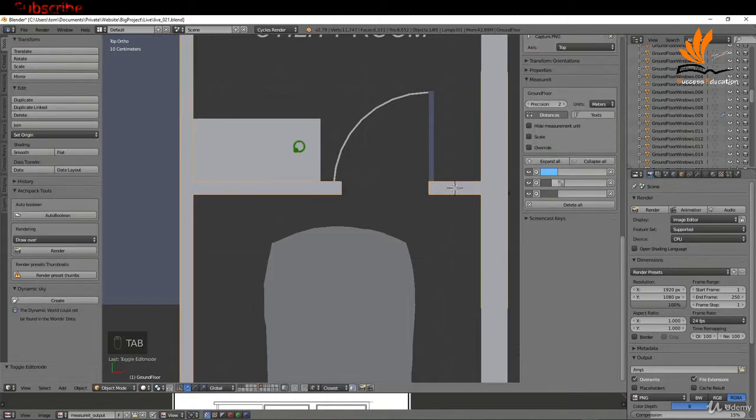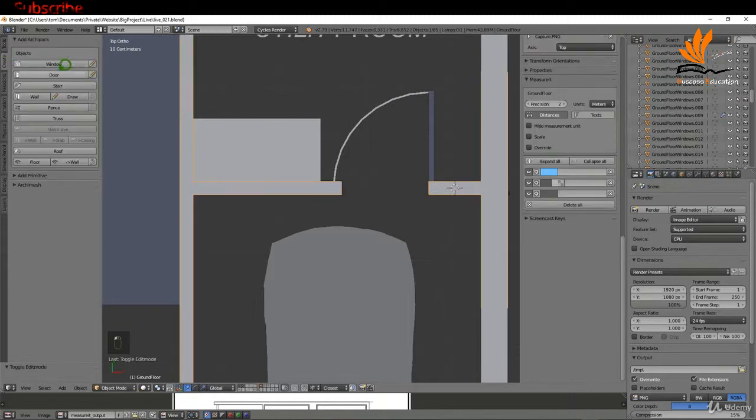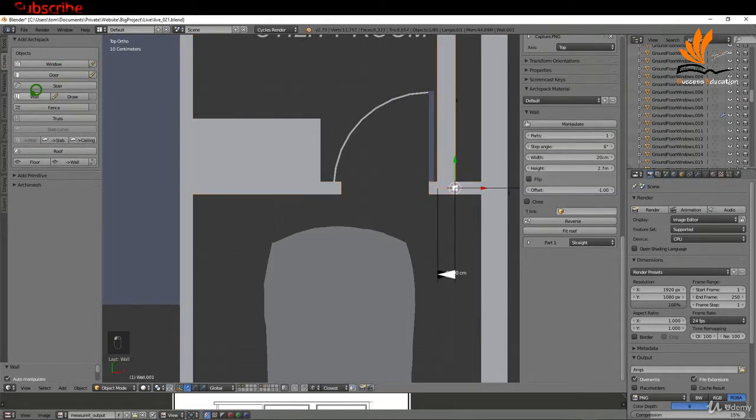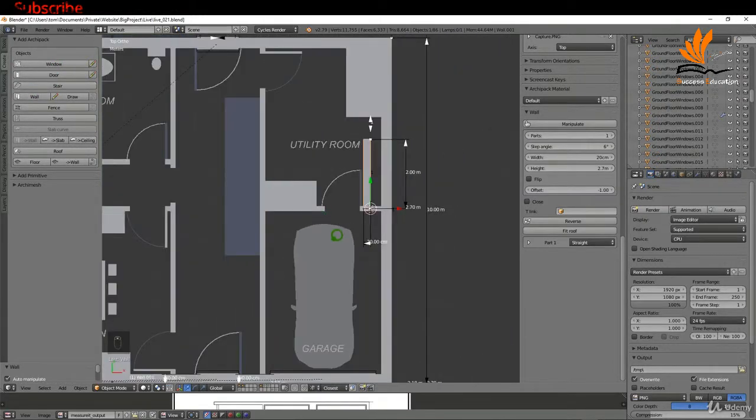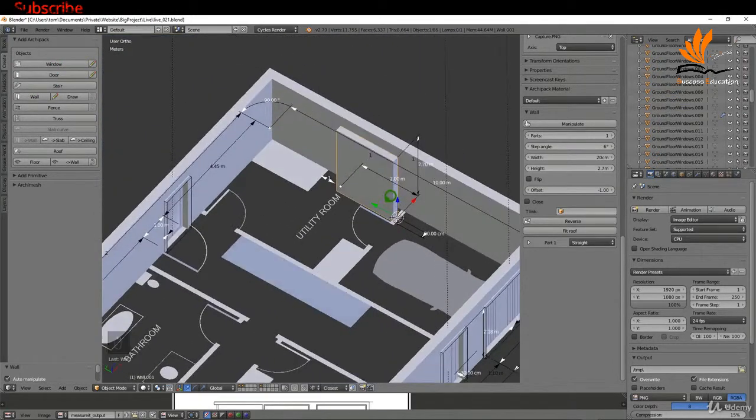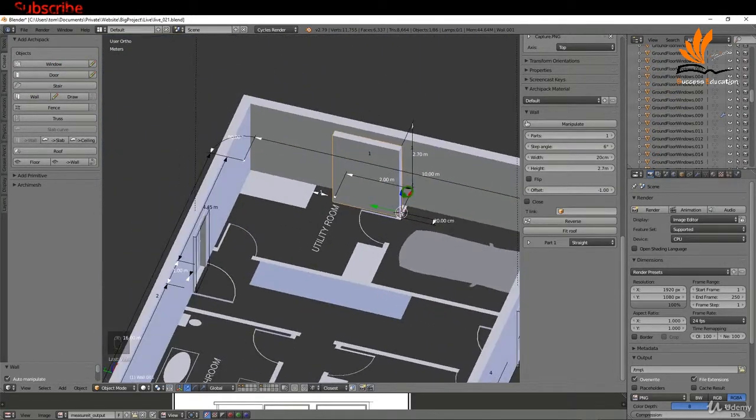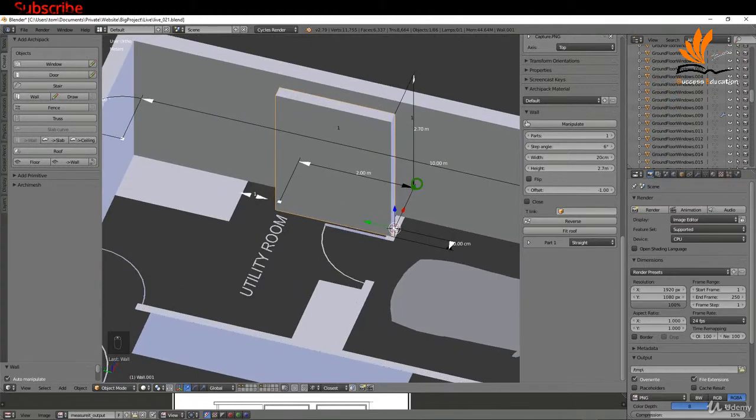If I tab back to object mode now, I can come over to the create tab and choose wall. That knocks in a wall there for me, and what I need to do is rotate this.